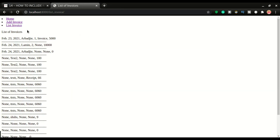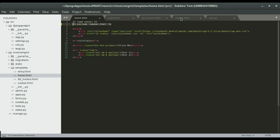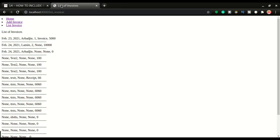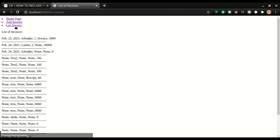So on the home page the links are there, add invoice — the links are there, and list invoice as well. Now if I go back to navbar.html and change something — say I change 'home' to 'home page' and save — if I refresh, every page shows 'home page'. You change the link once and it's changed throughout your entire application. That's the power of including a navbar.